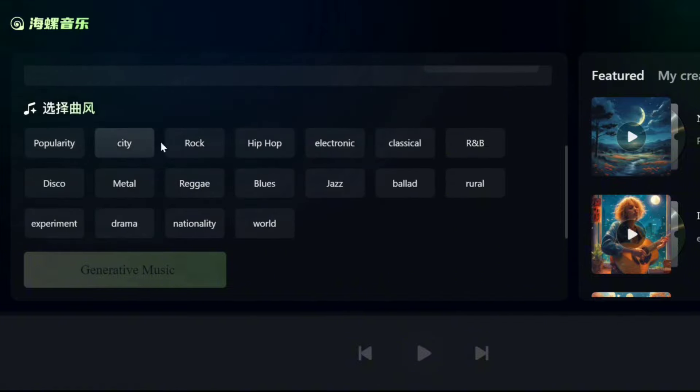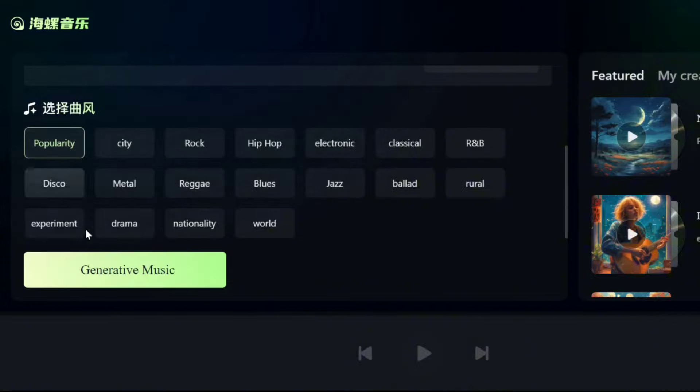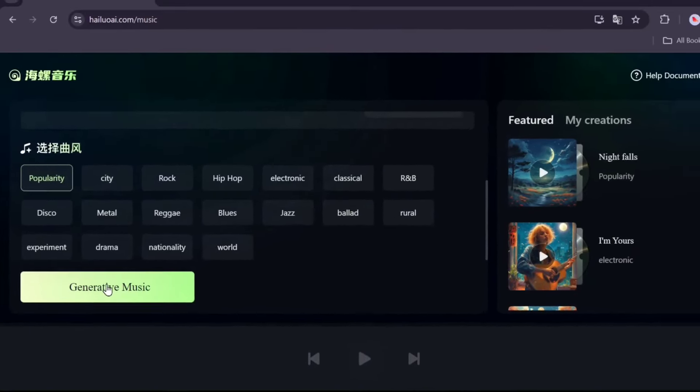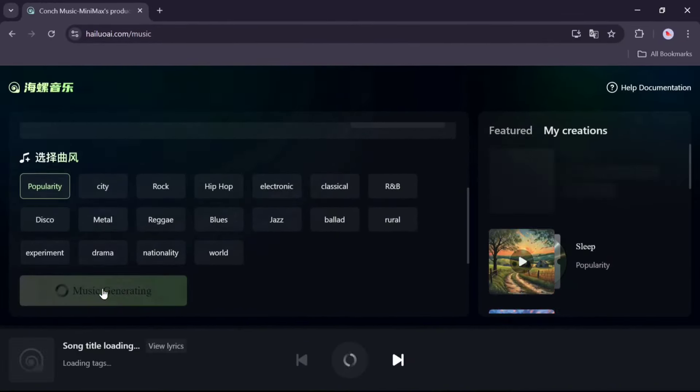You can choose music genres based on your mood. Then, click Generate Music and wait a few seconds.